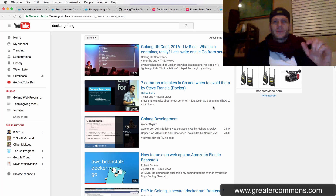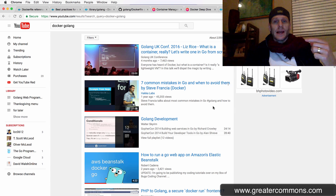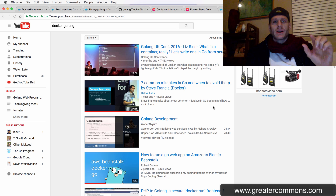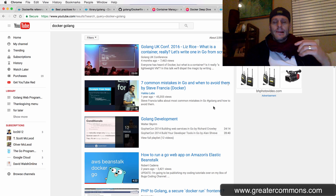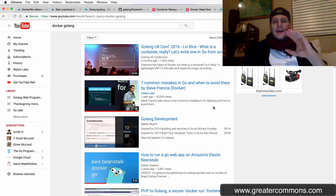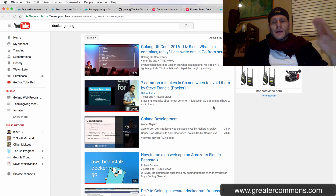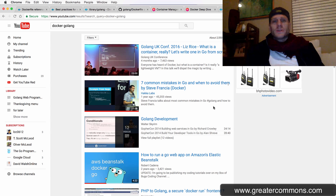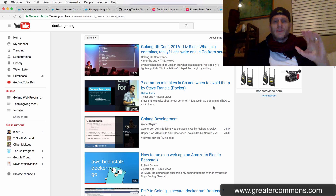I just finished doing a bunch of research on Docker and Golang. I want to show you how to use Docker and Go and just get a basic web app running, and how to do all that. I'm going to go through some of the steps of my research. I've been doing research for a new course I'm creating on Golang web dev.